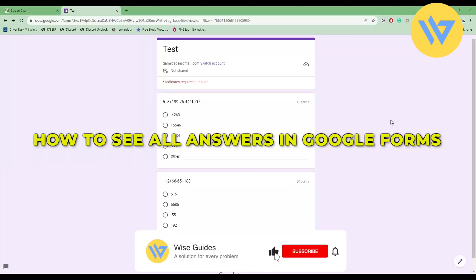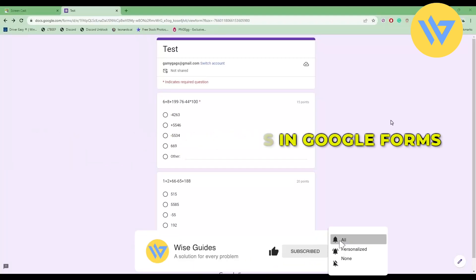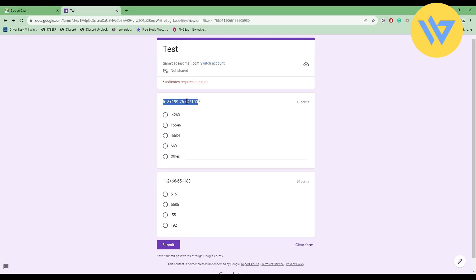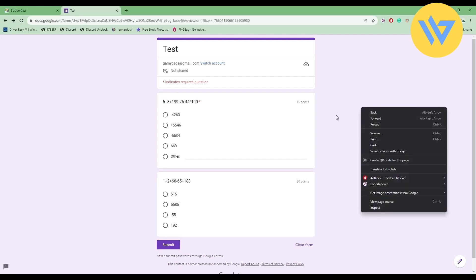Hello guys, today I'm going to show you how to see all answers in Google Form. It's a very easy process. First, copy your question, then right-click on the page and click on view page source.